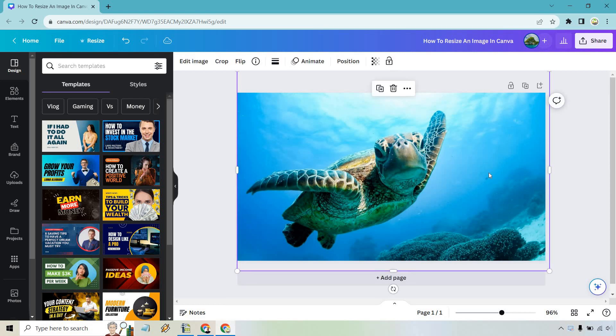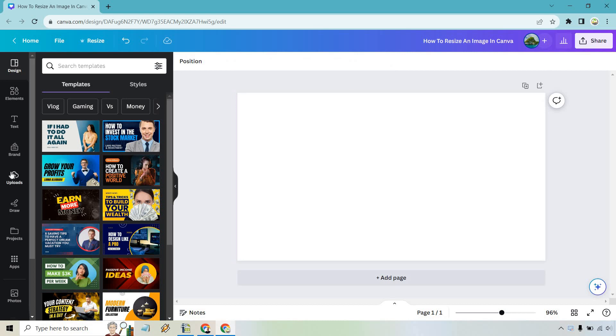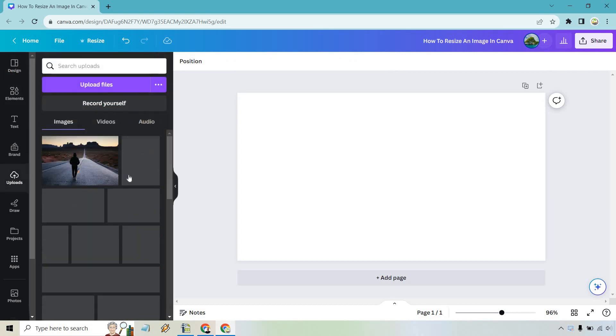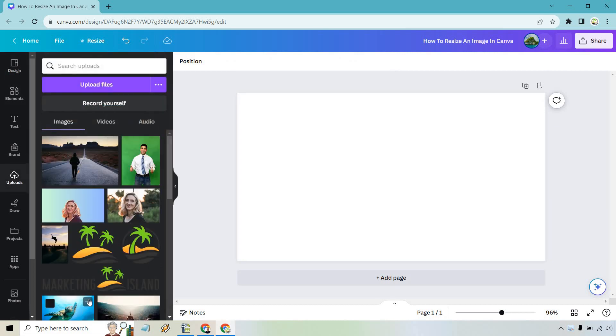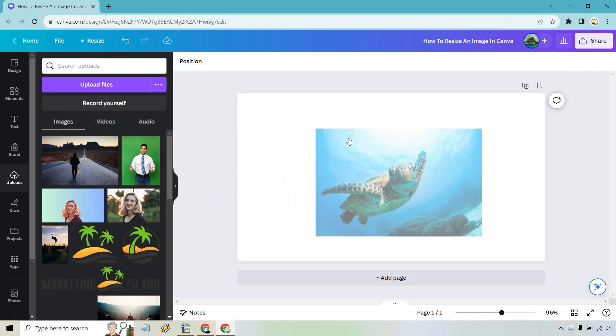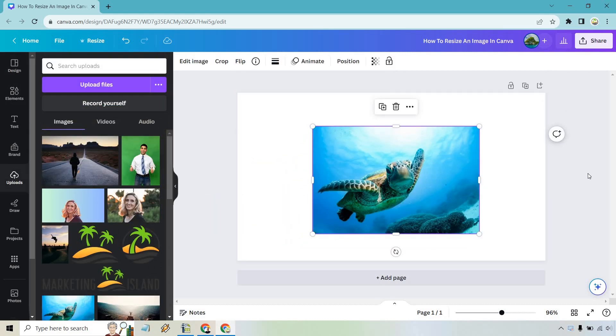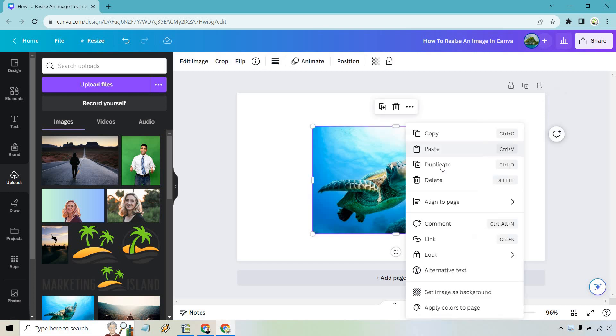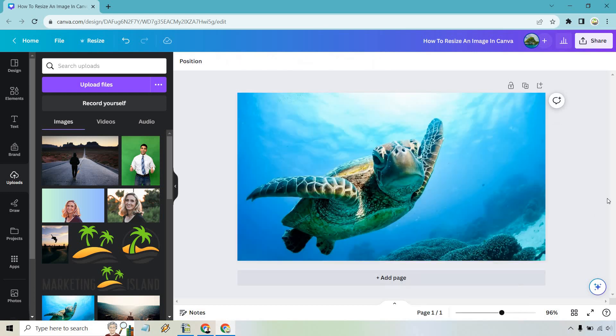So let me delete this. I'm just going to move to uploads. Let's go back over to the same one and here's going to be the second way. So I'm going to click on this and if I right click we can do set image as background. Now this is going to be if you have Canva Pro. Canva Pro does come with a free 30-day trial so this is a feature with that.